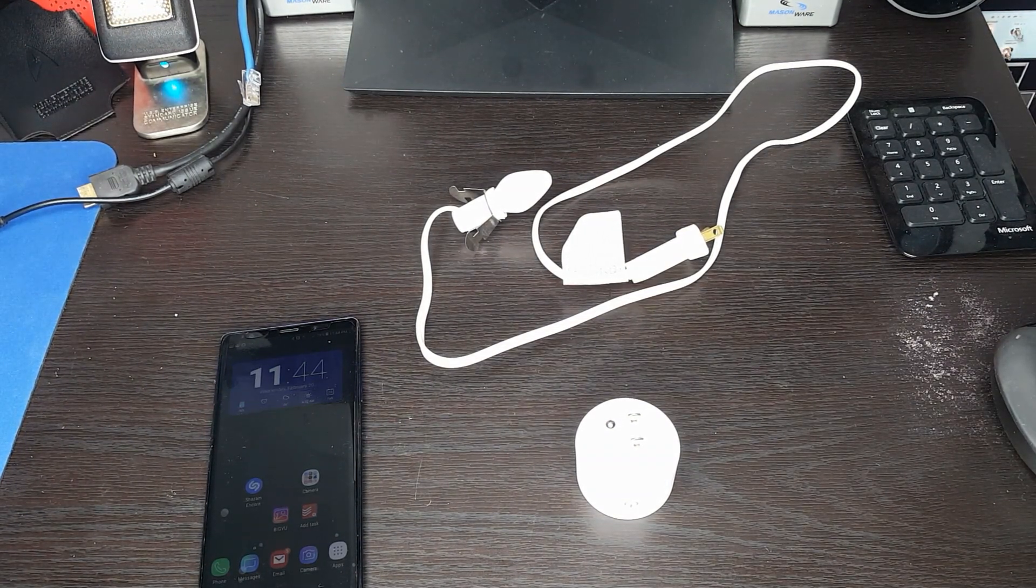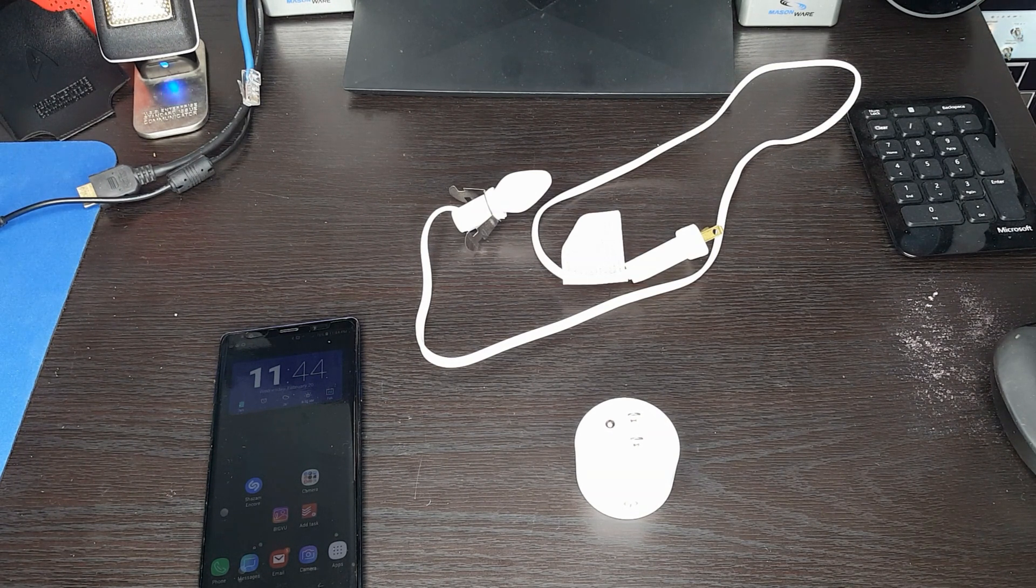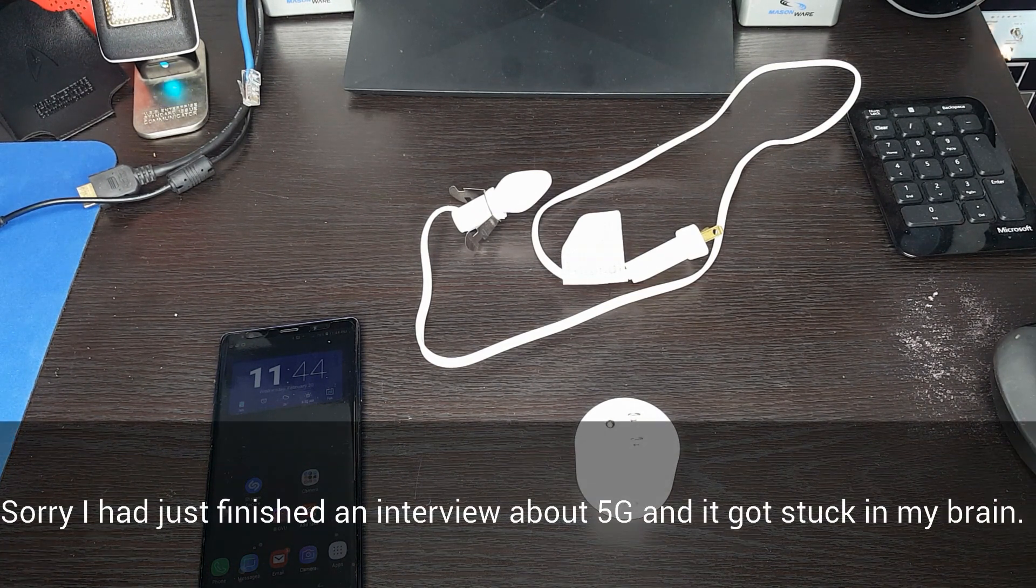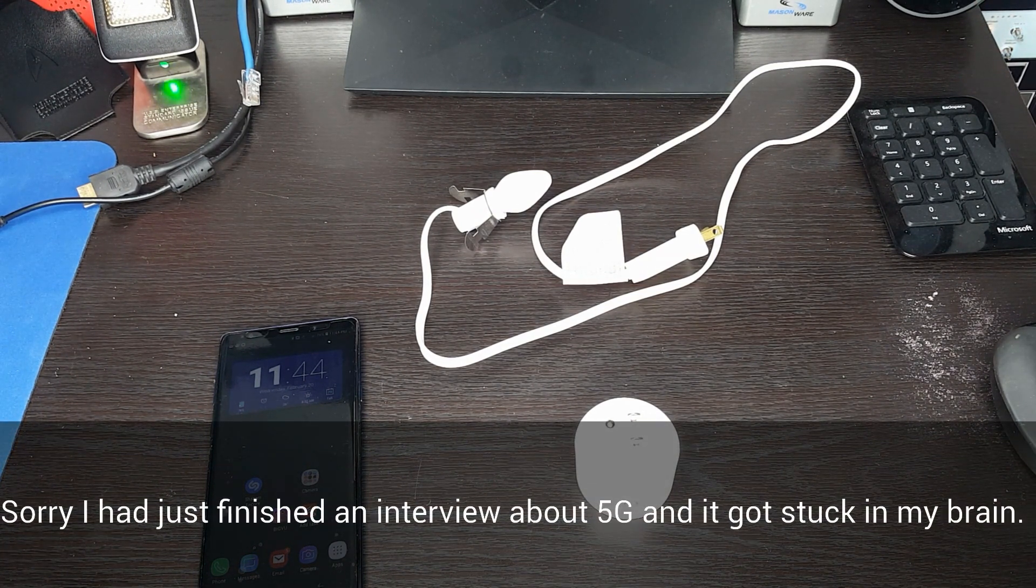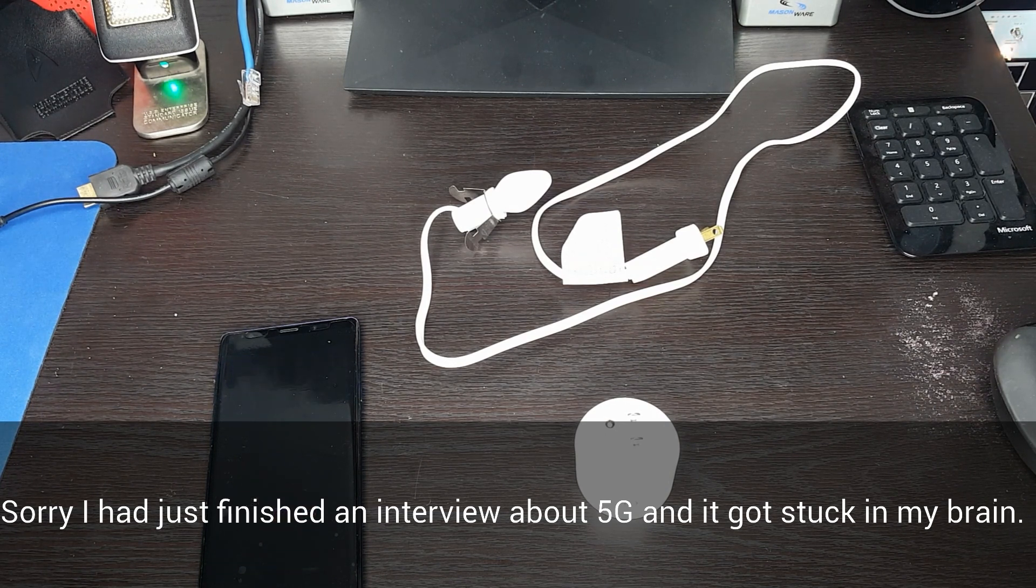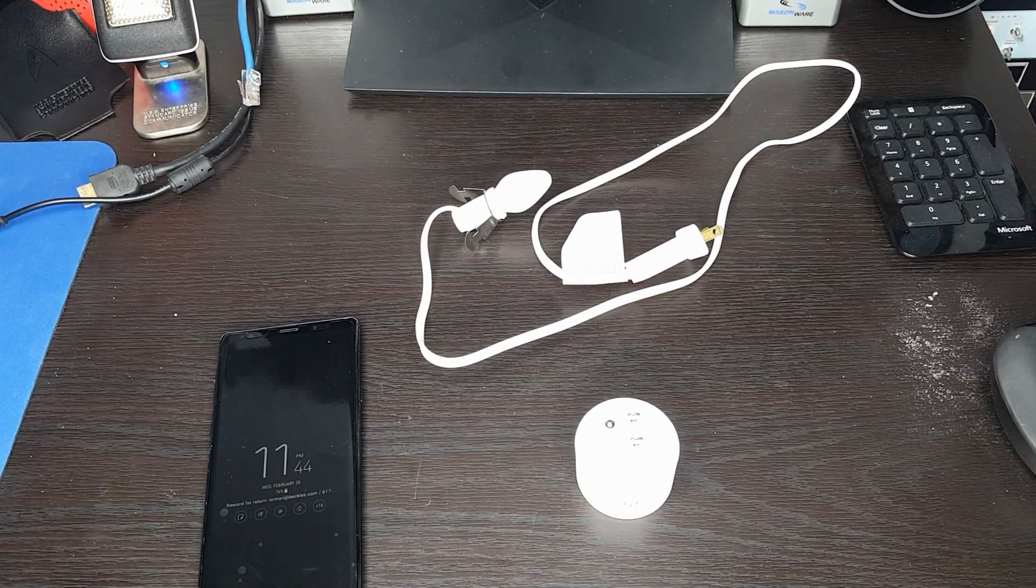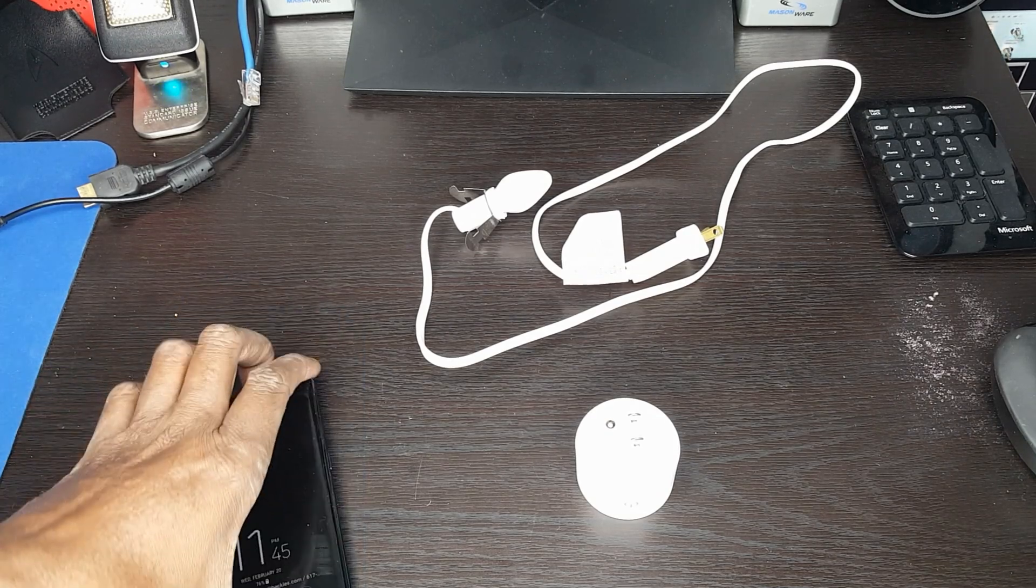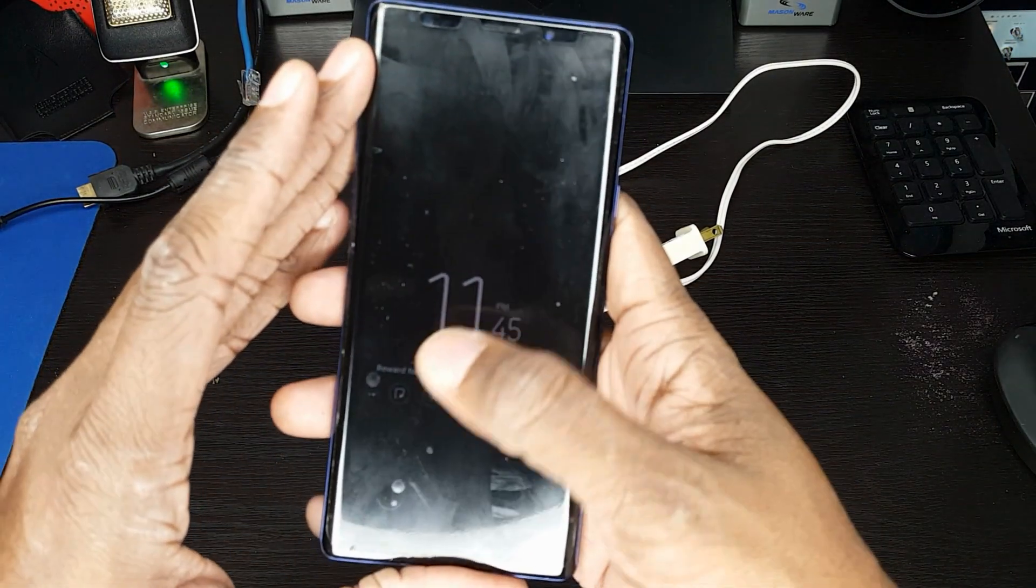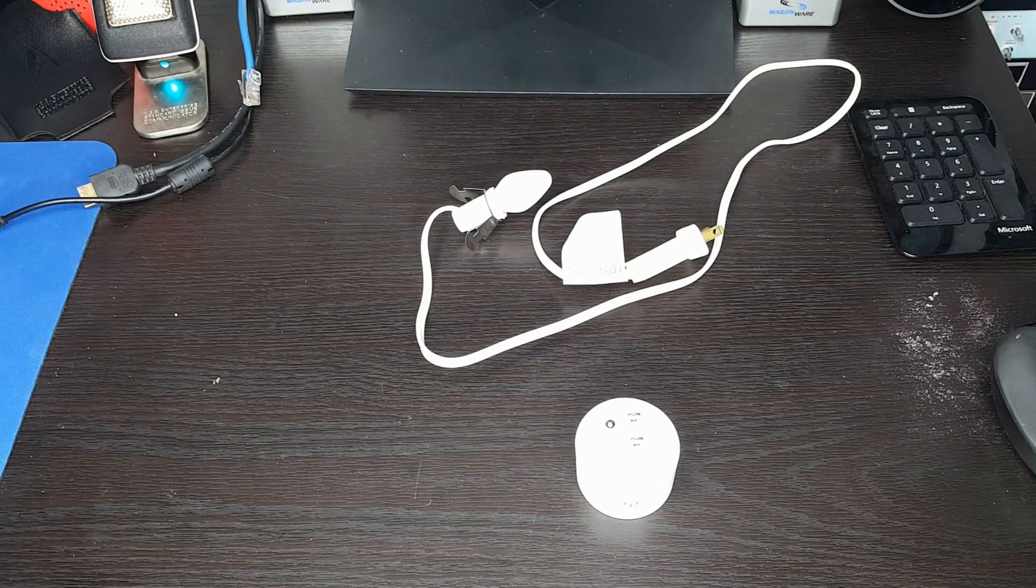So make sure you're on the 2G system. Usually your system will say 2G or 5G. I've renamed mine. As you know, I'm a big Thunderbirds fan. So guess what? Thunderbird 5 is my 5G system and Thunderbird 2 is my 2G system. So I have it already set. I've set my phone's Wi-Fi to the 2G system.